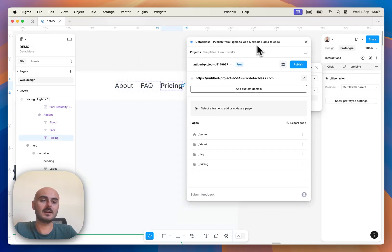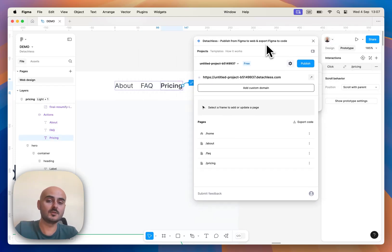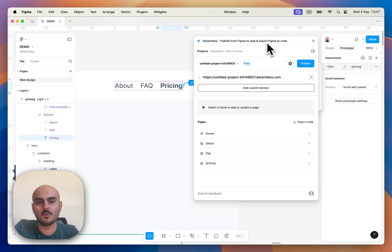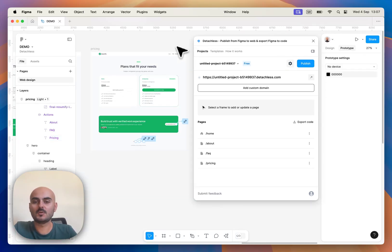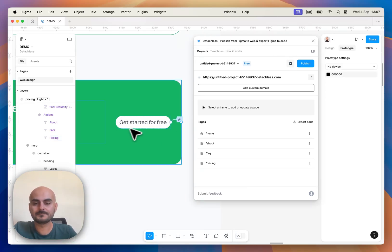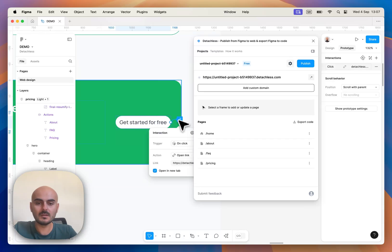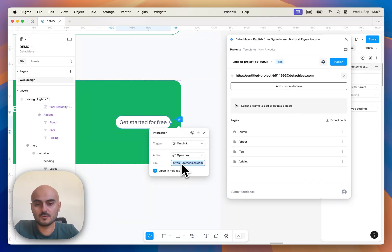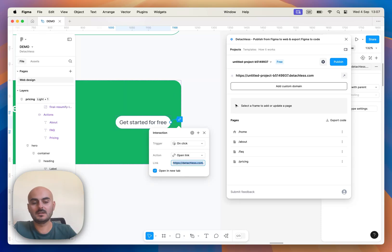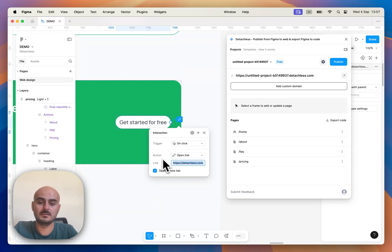And that's how you link your internal pages on your website. If you want to create an external link, the process is basically the same. You just type your full link in action and link field.